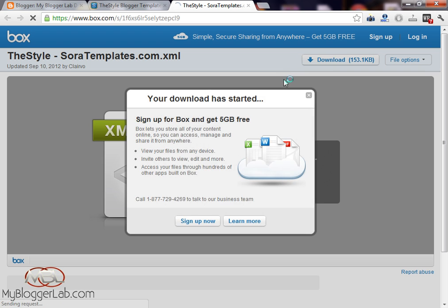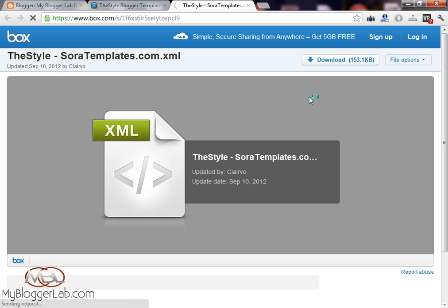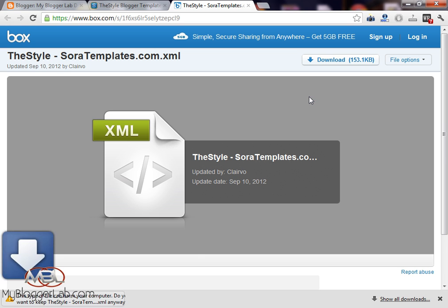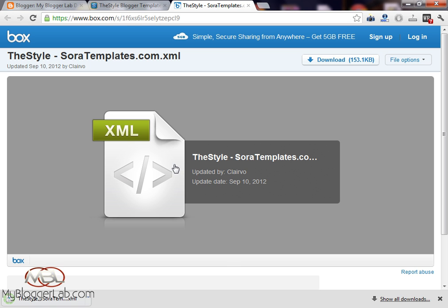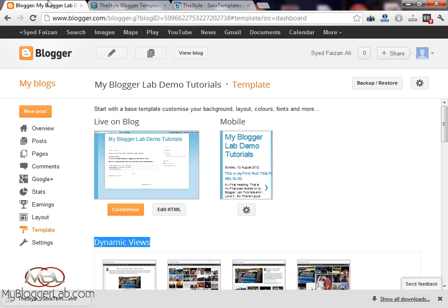Once it is downloaded properly on your computer, go ahead and upload it on your Blogger blog. Now here I am back on Blogger. Press the Backup and Restore button on the right top corner of your screen.